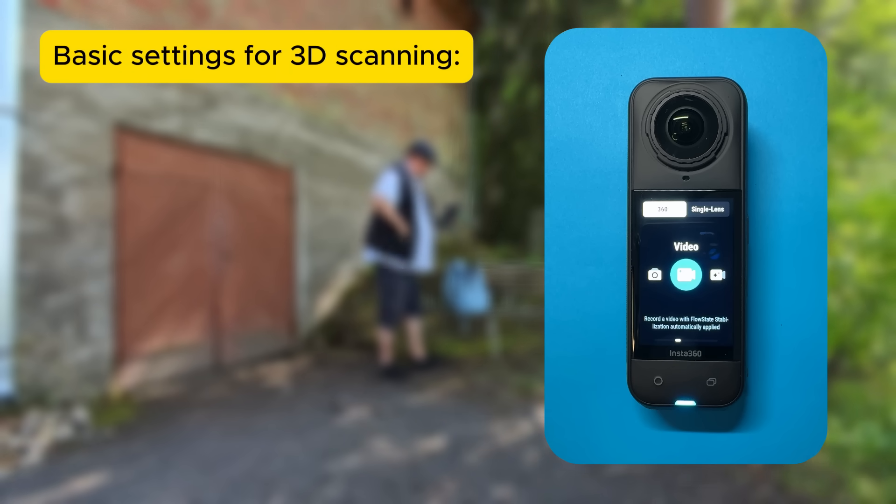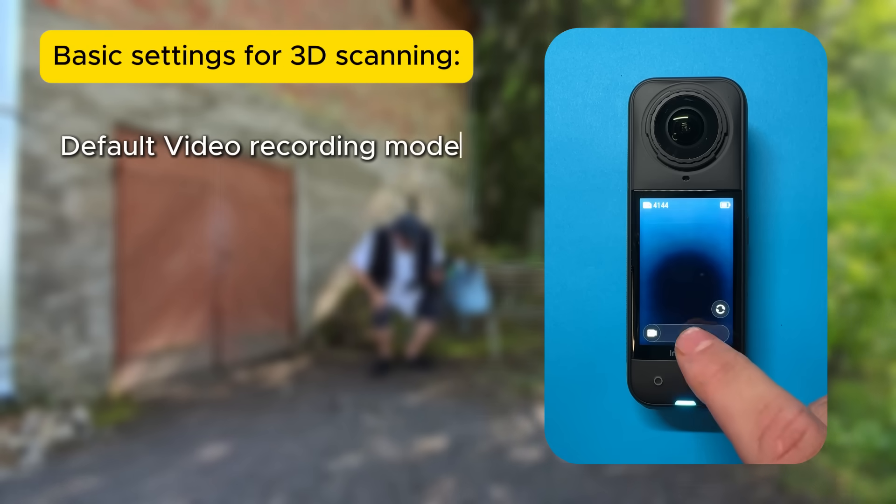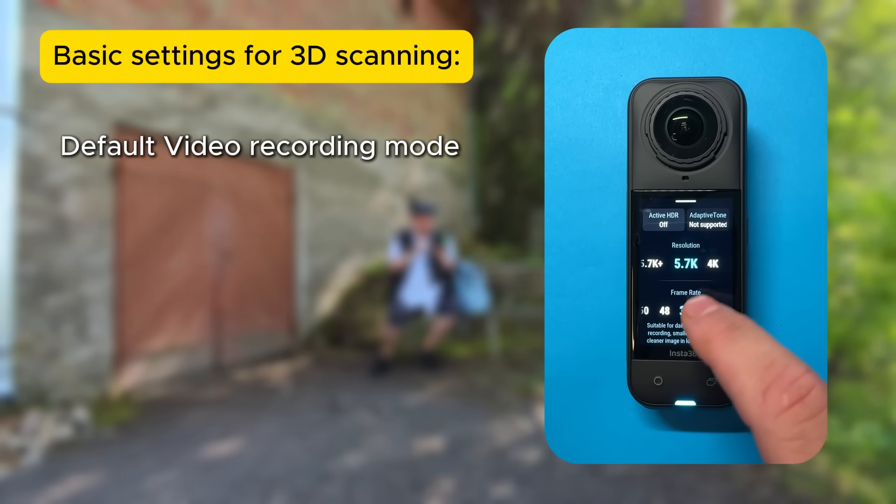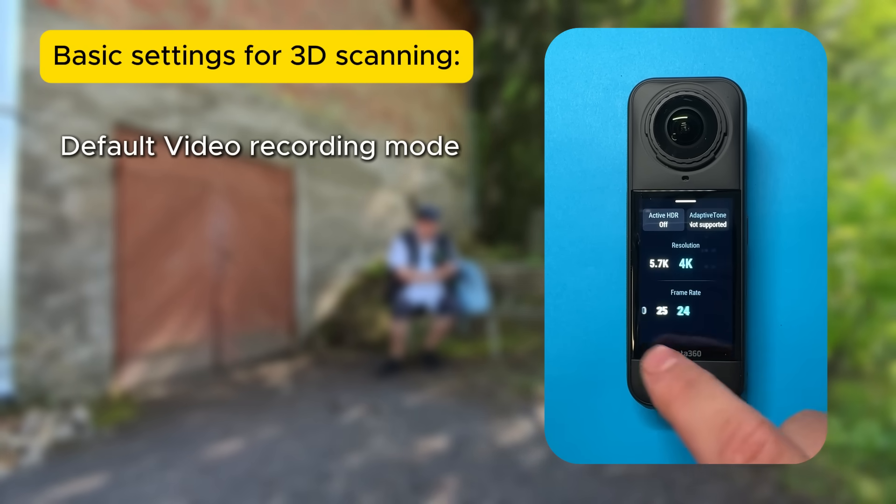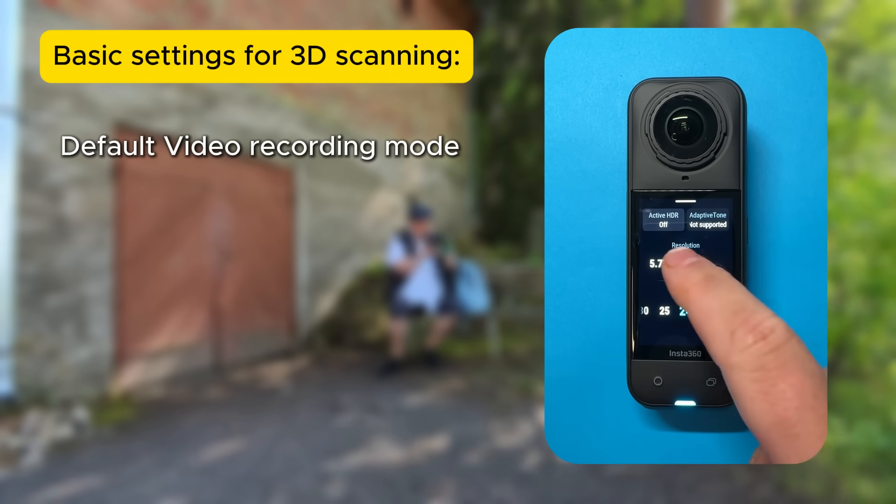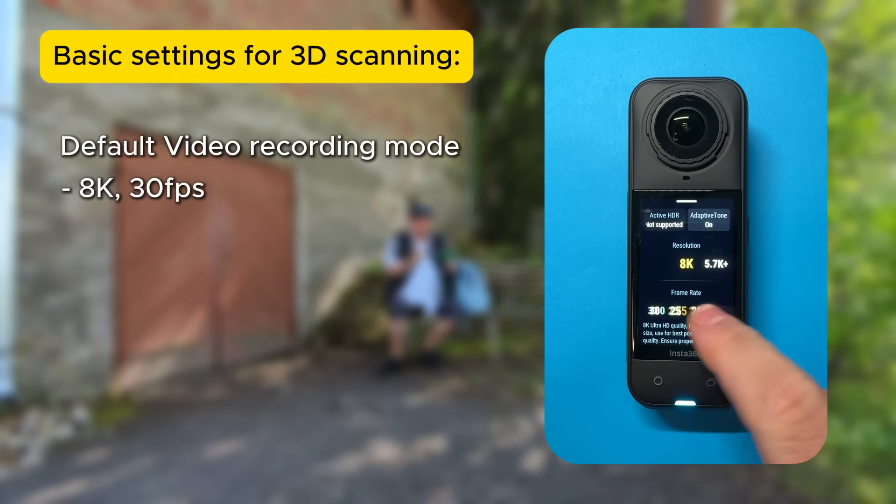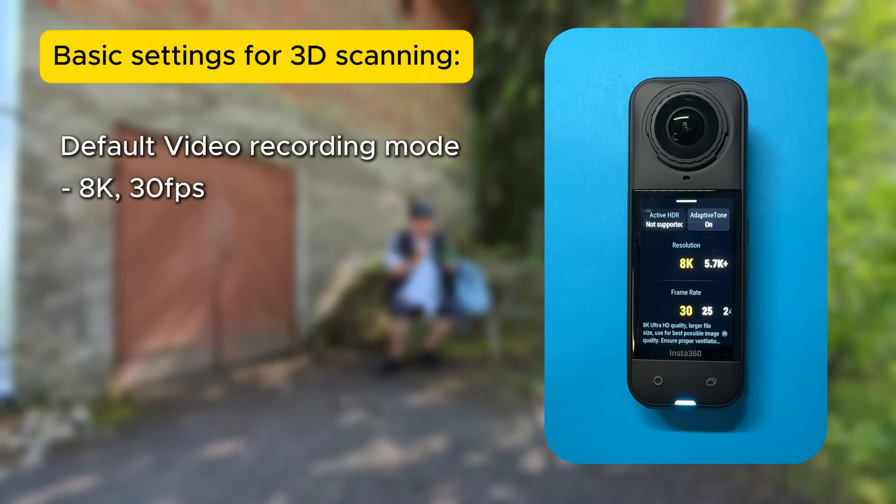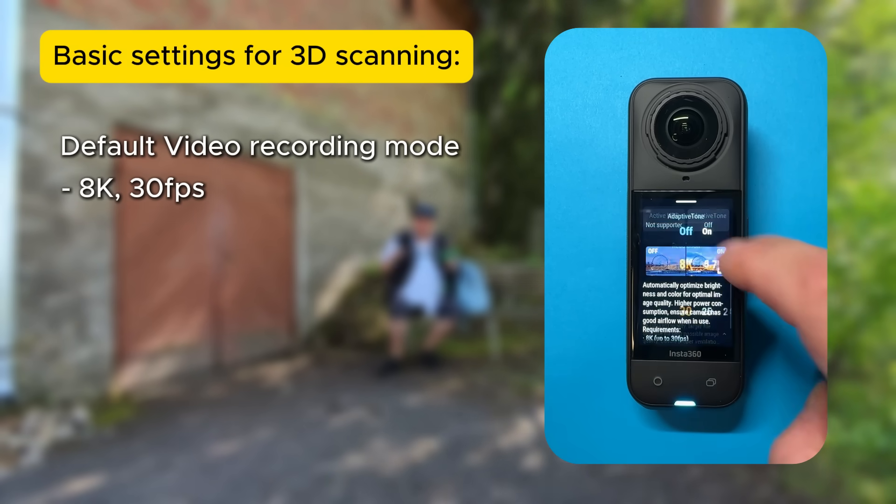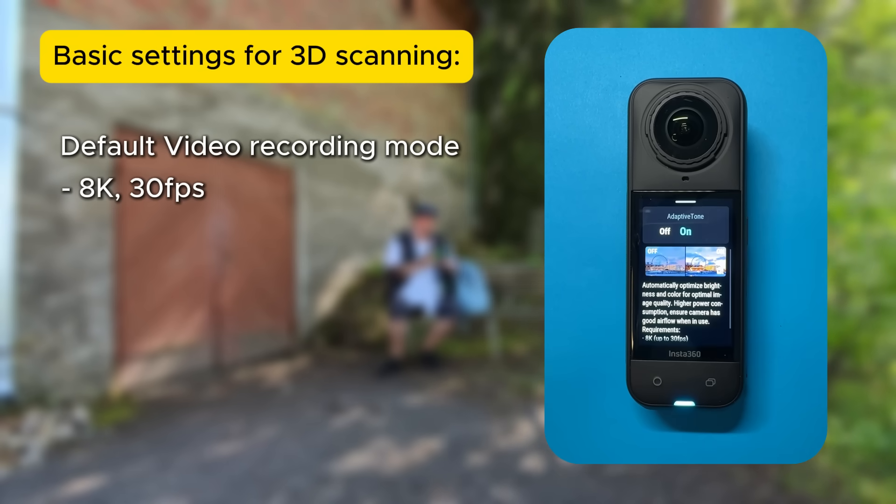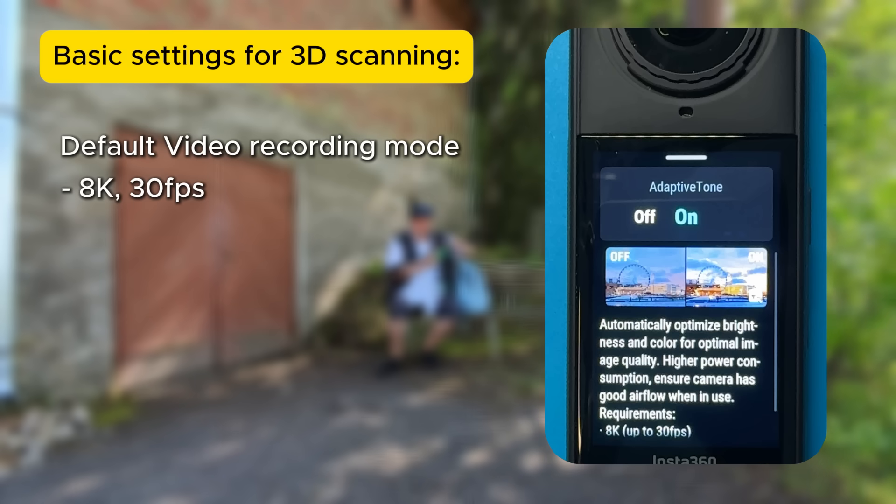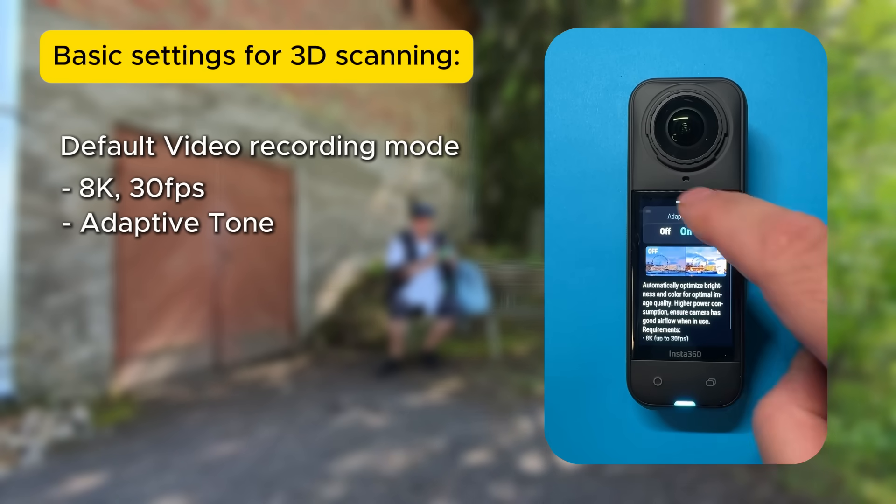Anyway, I've settled on a basic setting that I think works best in many situations, and that's a simple video recording mode. It's good to utilize all the available resolution, so when shooting video I use the 8K setting at 30 frames per second. With the newest firmware update, there's now an adaptive tone setting that automatically optimizes brightness and colors, making the image higher quality, so I've been using it.